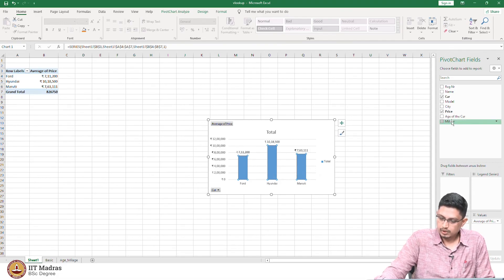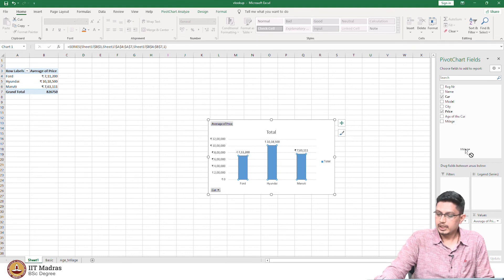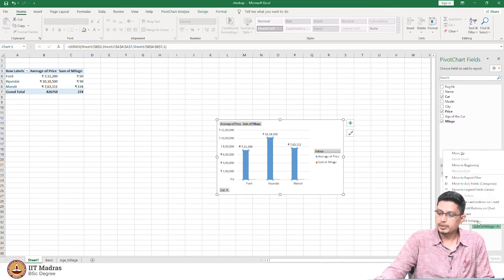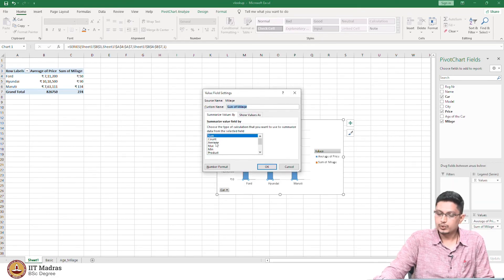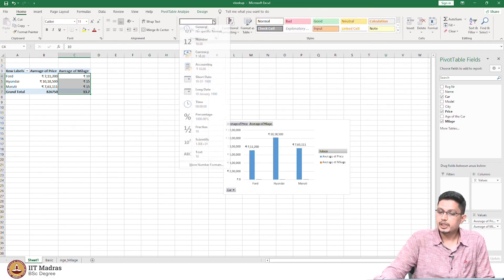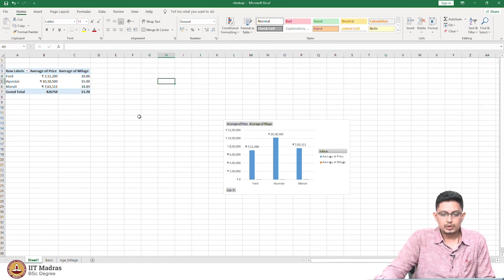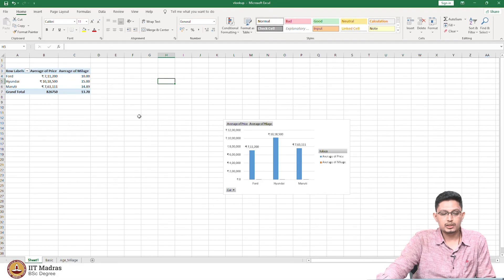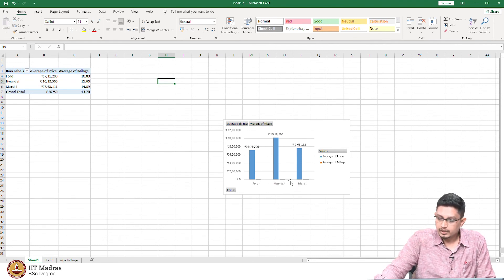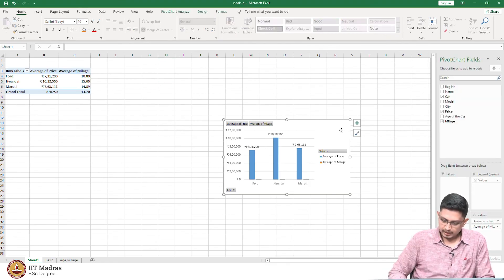It is a good practice to always have data labels on graphs — this gives a better idea of how the average price of each car looks. Let us play with some more values. To this categorical variable, let me add mileage. I am not interested in the sum of mileage — I am going to use the average. Average mileage should not be in currency format; it should be a number. Typically, Hyundai returns the highest mileage followed by Maruti and Ford. Since the scales are different, the mileage is not visible in the chart, so let me delete this chart.